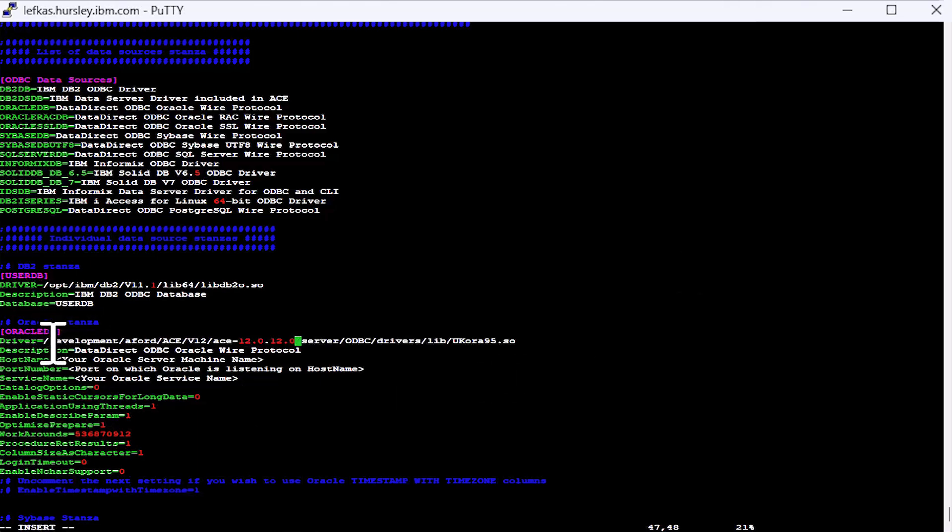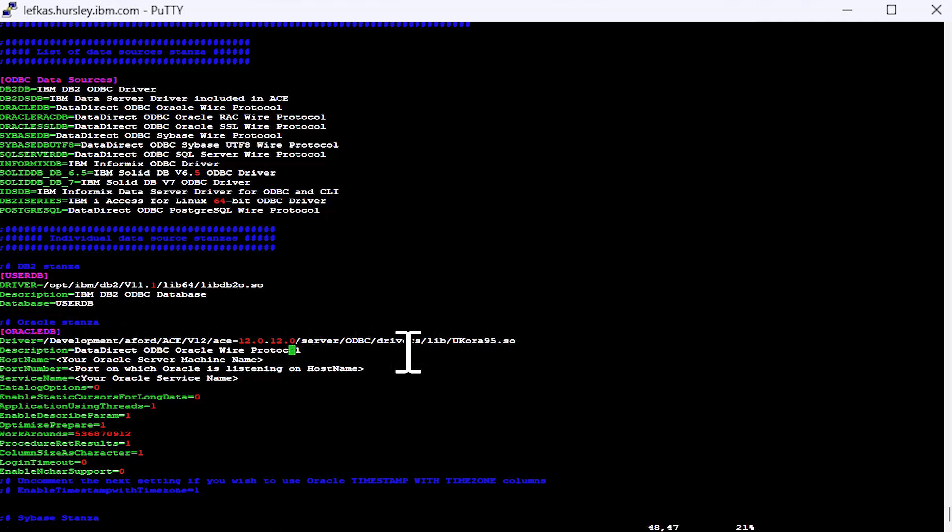So there we go. And that then tells the driver this is where my Oracle driver is located. And we will need to give it a host name. So it's the machine where your Oracle database is installed.